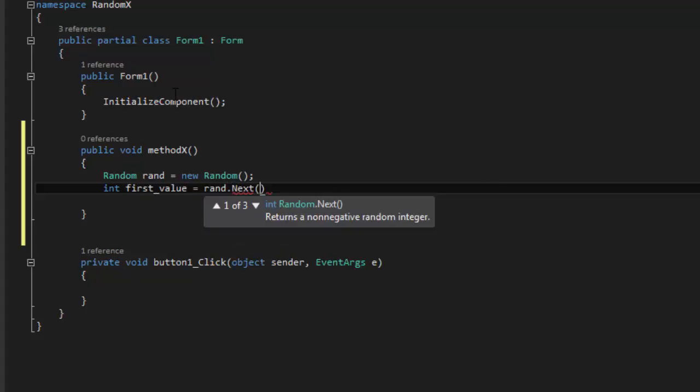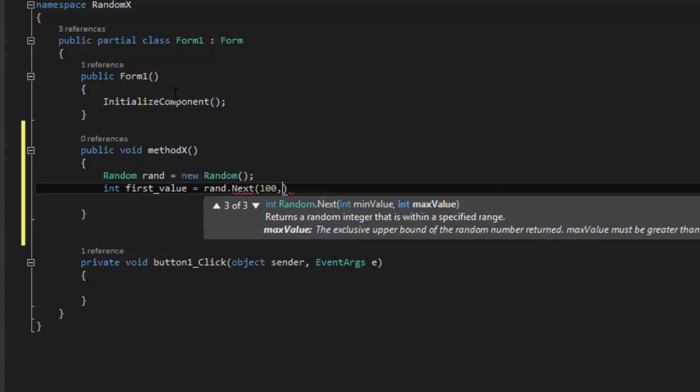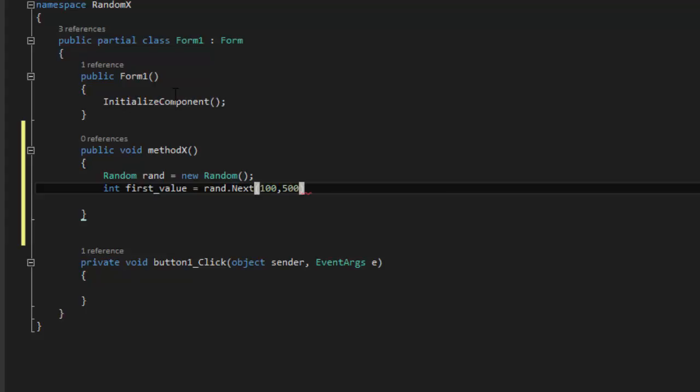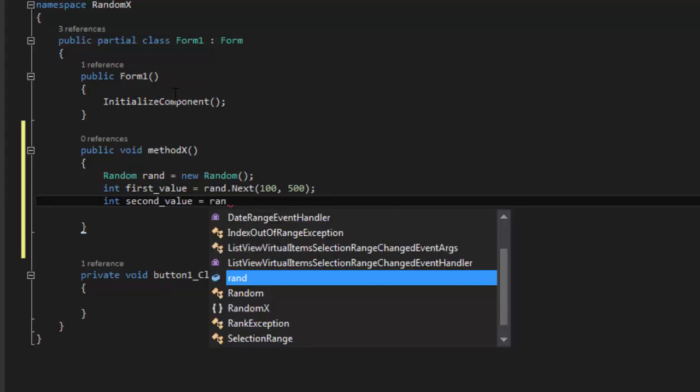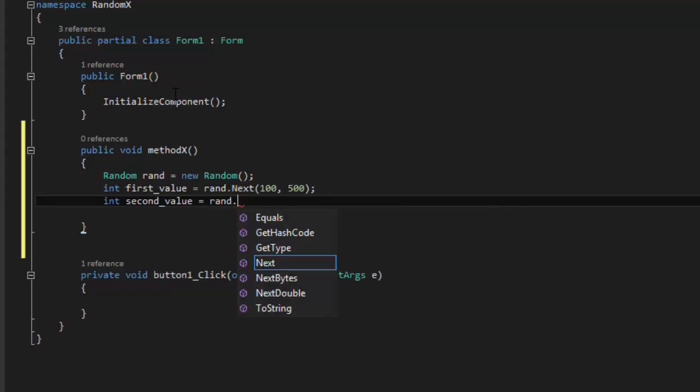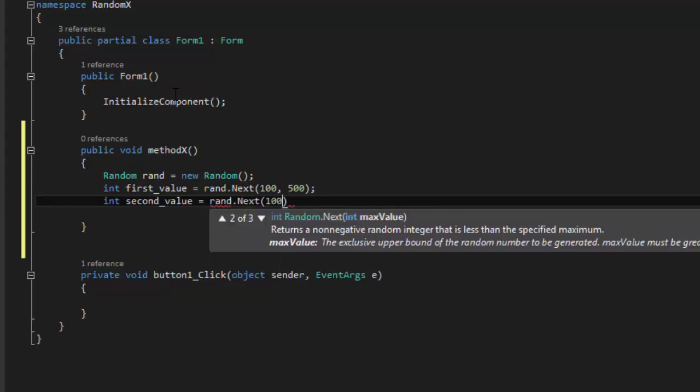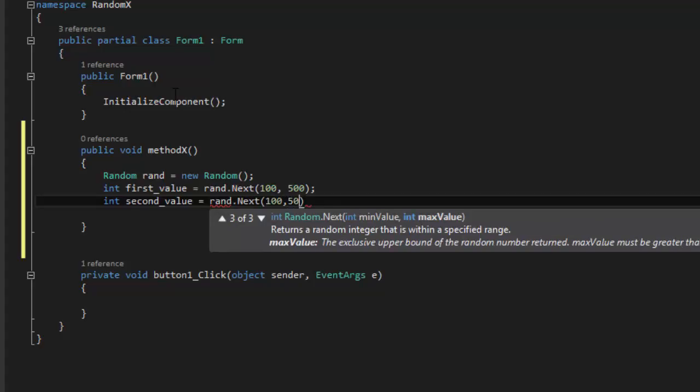And it's between 100 and 500. And say int second_value equals rand.next, 100, 500. There you go.